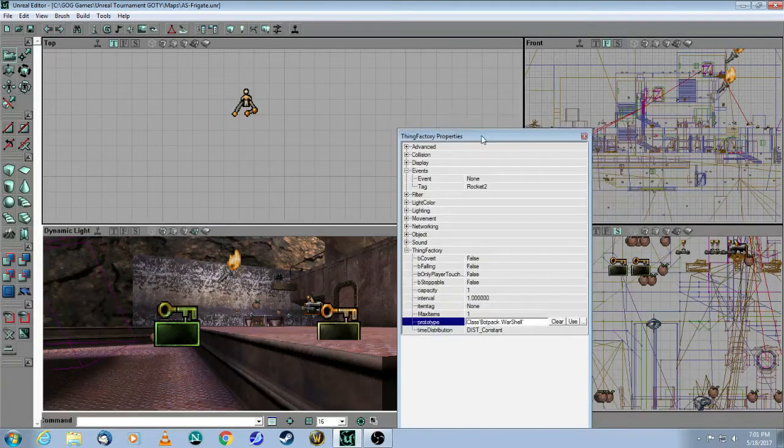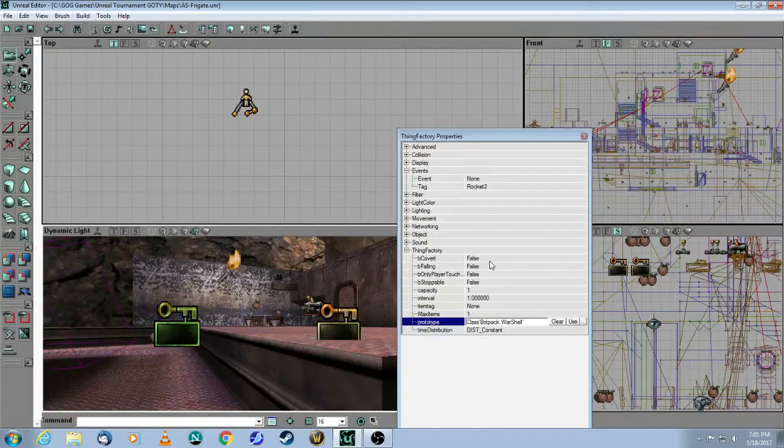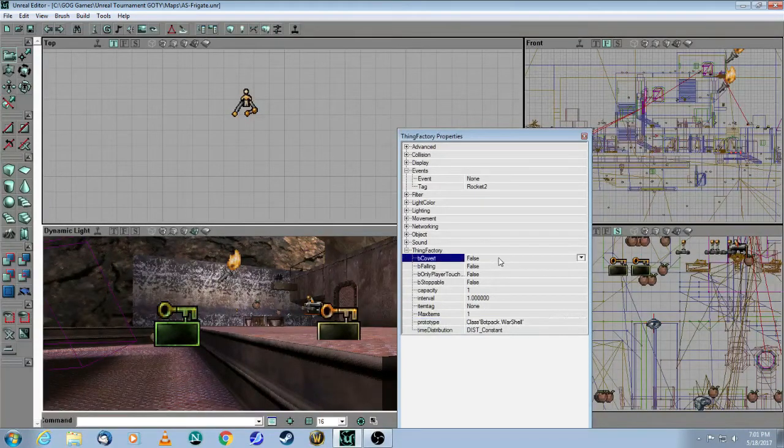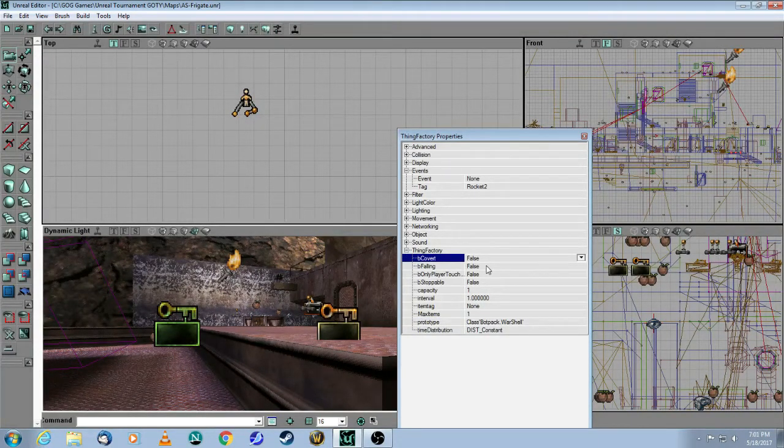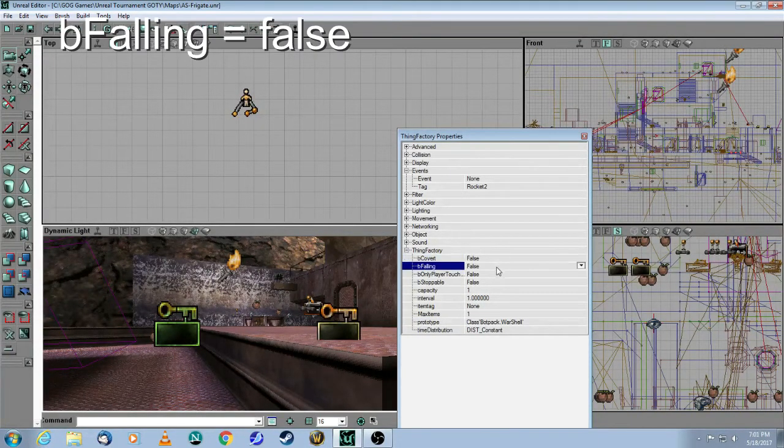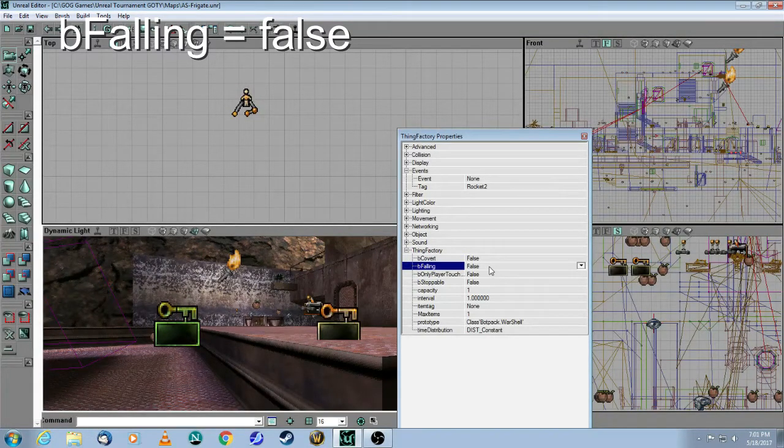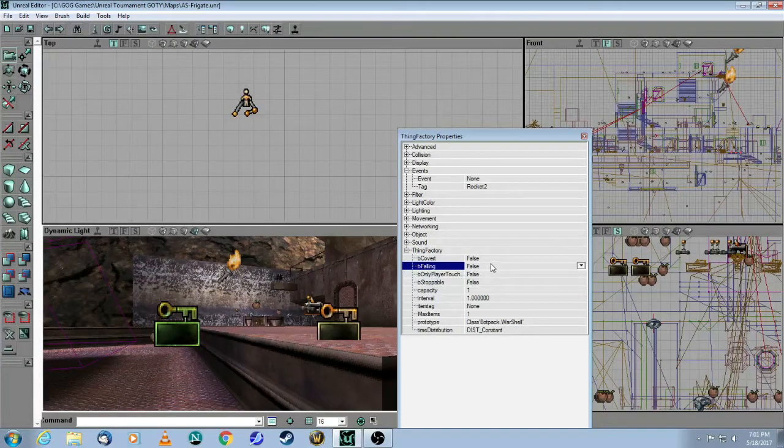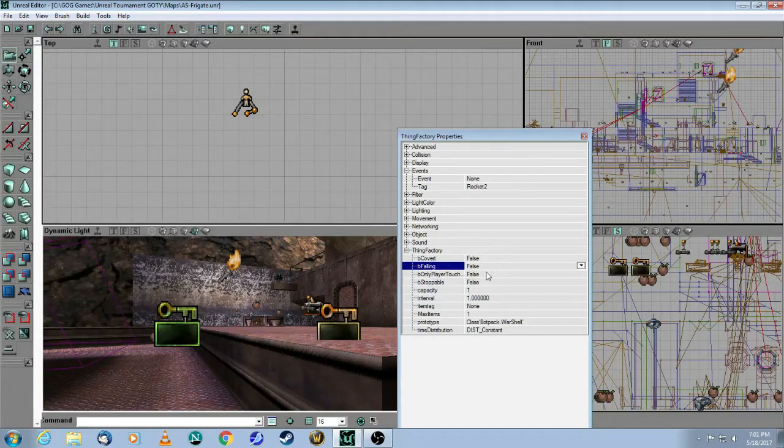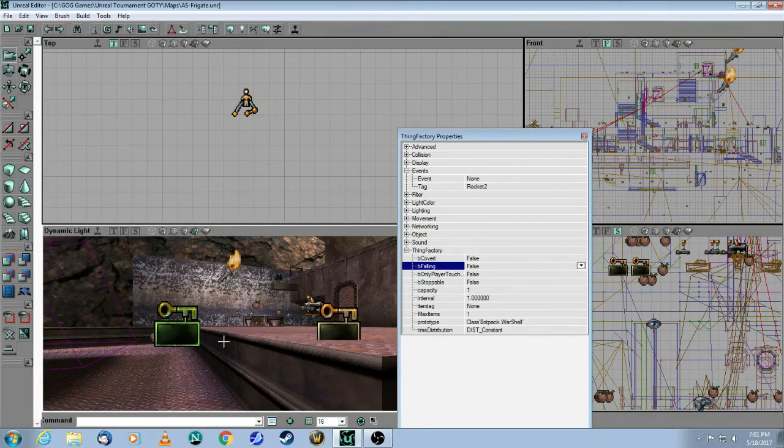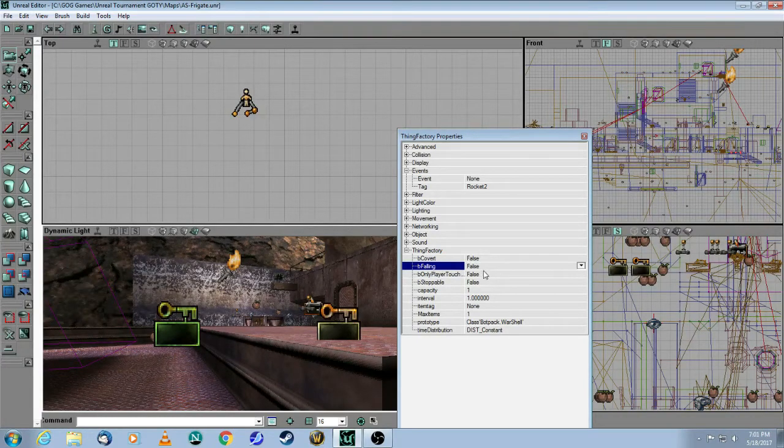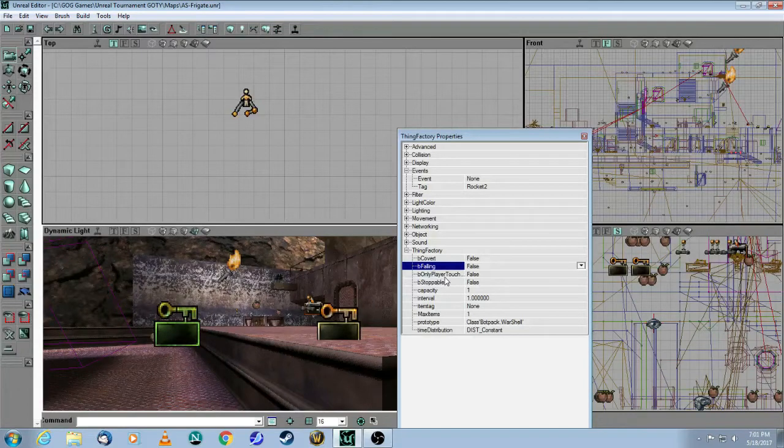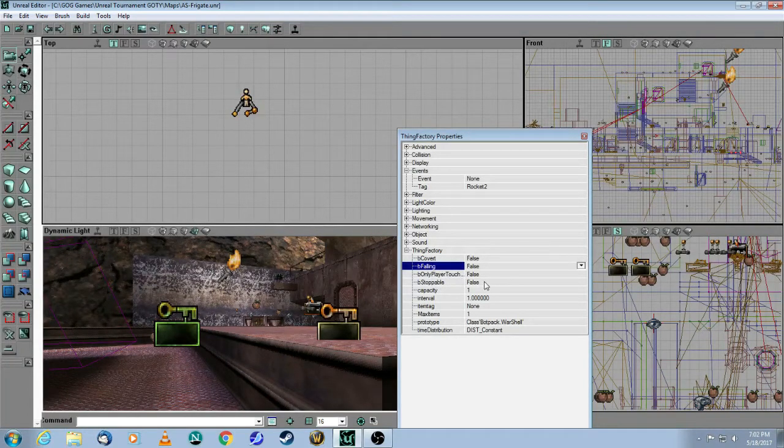So let's take a look at the Properties. Covert doesn't apply here. I keep this false, and what false means is that the projectile is not affected by gravity and doesn't go downwards. So in this particular case, you want the warheads to shoot straight, and so you put this to false. The next thing is again not applicable here, is Only Player Touch. So put that to false as well.